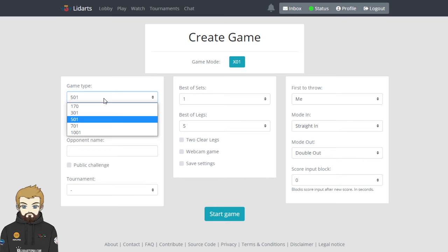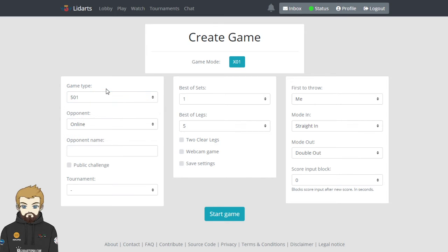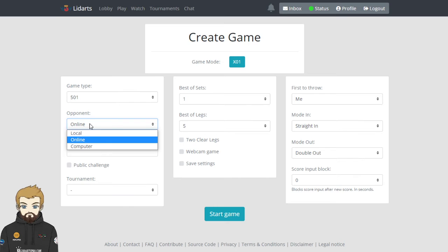But select your game type. So you can play 170, 301, 501, 701, 1001. Opponents online, local or computer. So you can play against a computer, or if you're playing two people in your house - which at the moment you can't do unless you are both in the same bubble - you can select that from there.